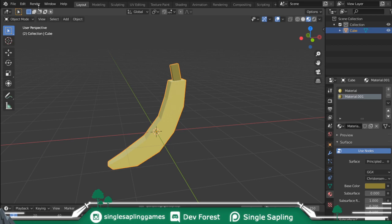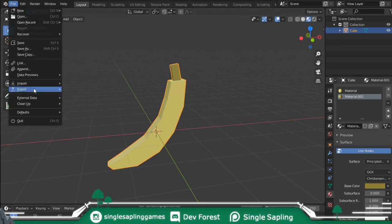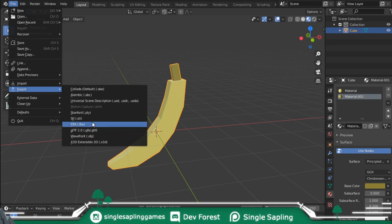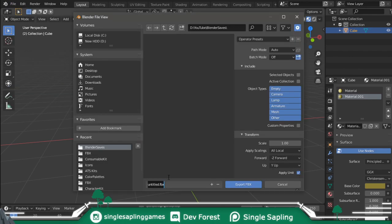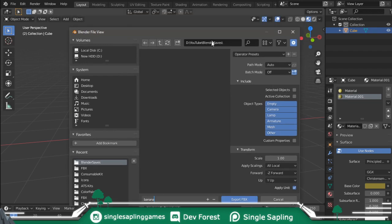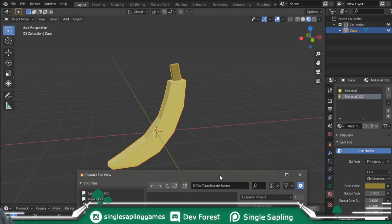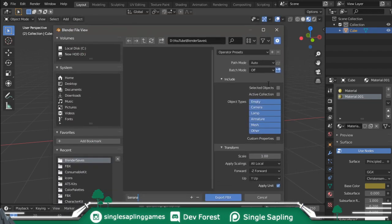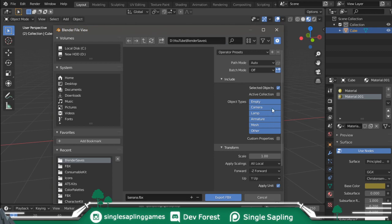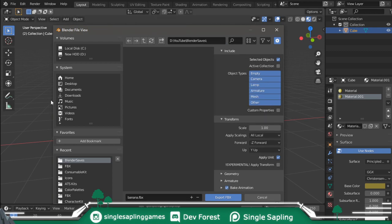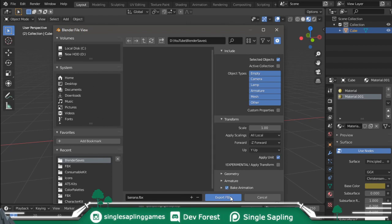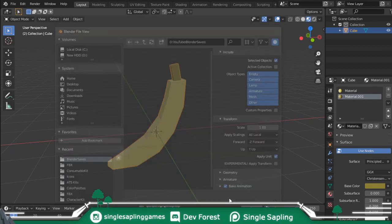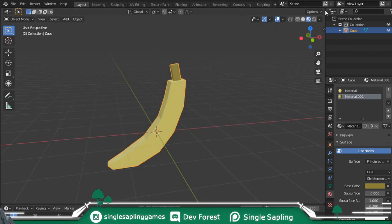Once you have this, File, Export, FBX. You can also export as Blend, but FBX just works for me. If you just want to export what you selected, you can click Selected Objects. That's what I do most of the times. Touch nothing else. You don't have to touch anything else except finding a place where you want to save it, and just Export FBX.